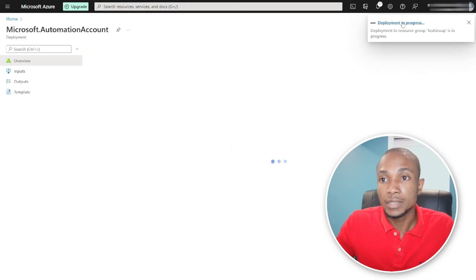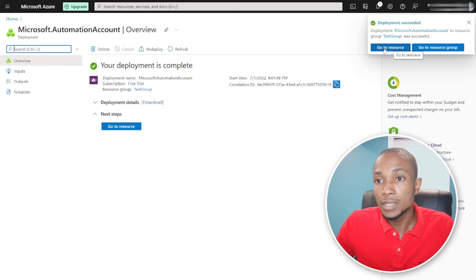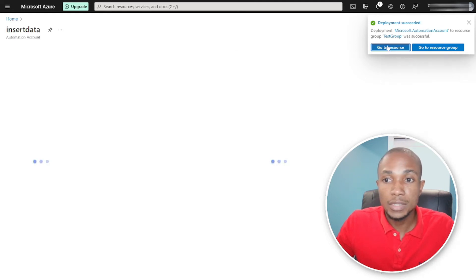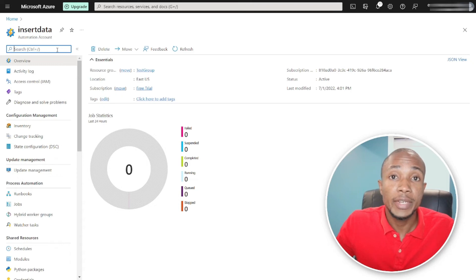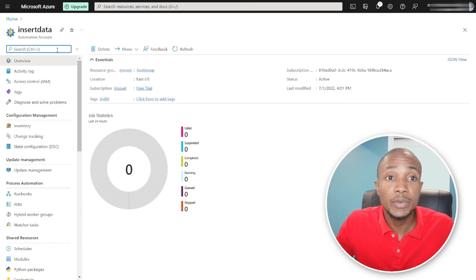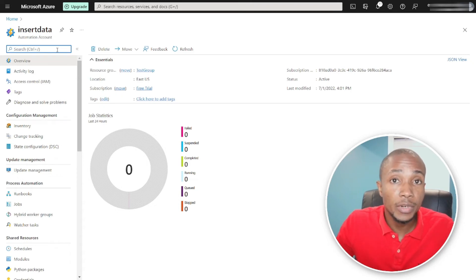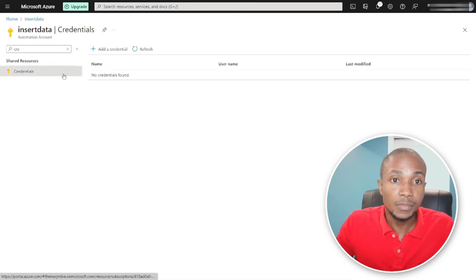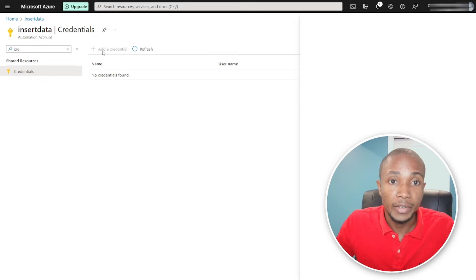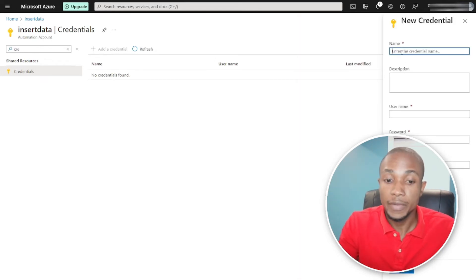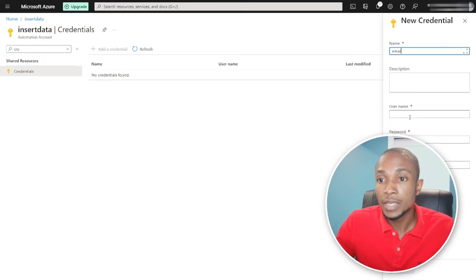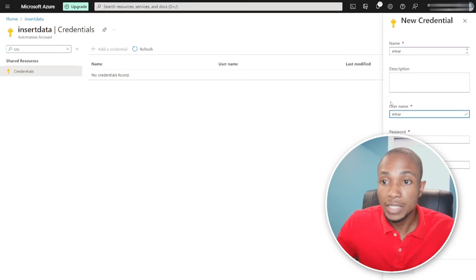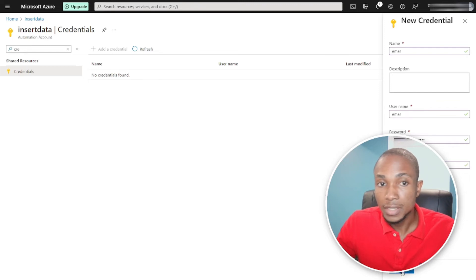Deployment is in progress. Once done, select Go to Resource. The first thing we're going to do is create a credential that will store our SQL Server username and password, which will be used to connect to our database. Search for Credential, click Add, specify a name for the credential, enter your SQL username and password, and select Create.